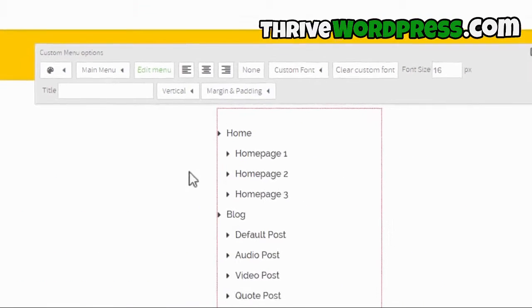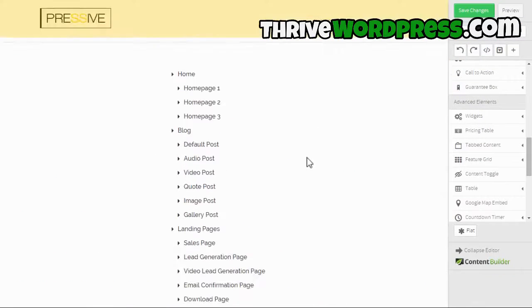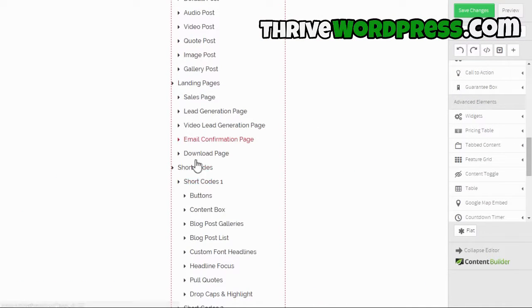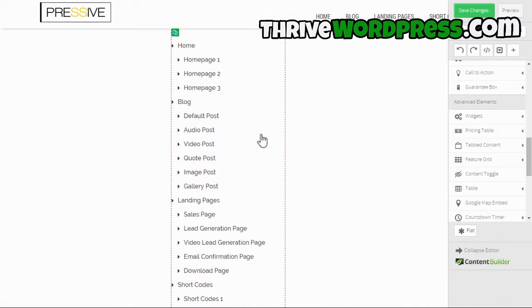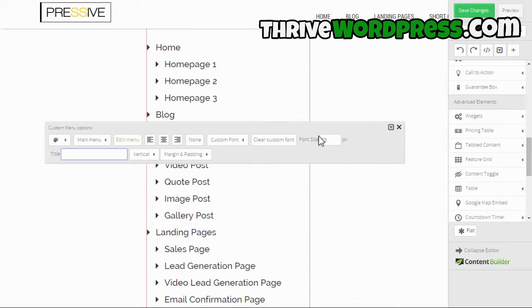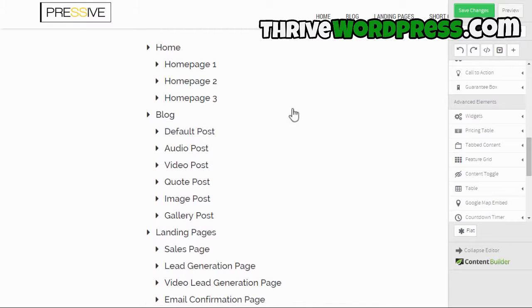With a horizontal menu you have dropdowns for sub-menu items. You can also switch to a vertical layout, in which case you get a nested list instead.